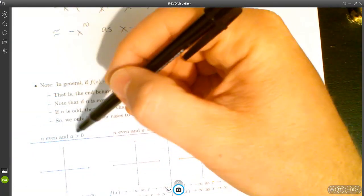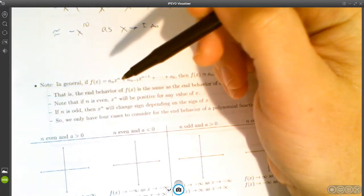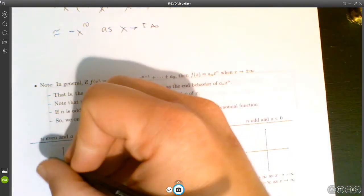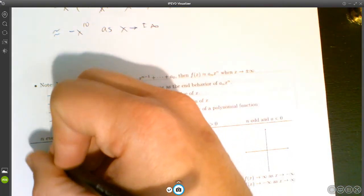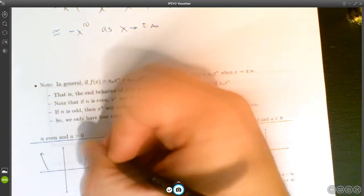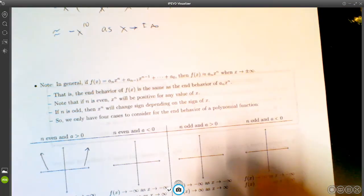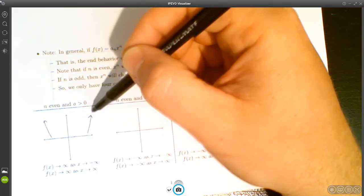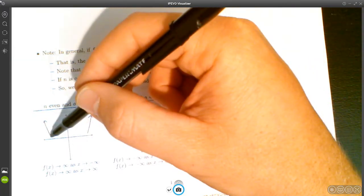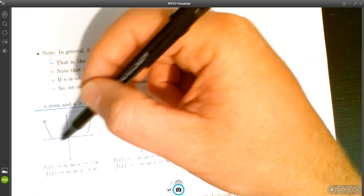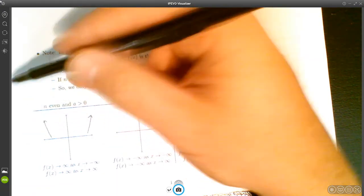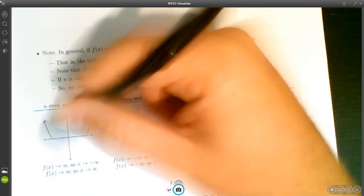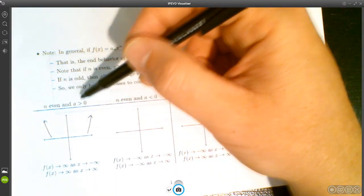If n is even and the coefficient is positive, the function behaves like a quadratic opening upward. There might be stuff happening in the middle, but the end behavior goes up on both sides: f(x) → +∞ as x → -∞, and f(x) → +∞ as x → +∞.